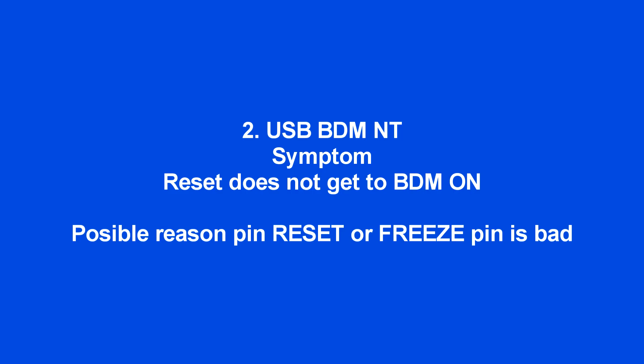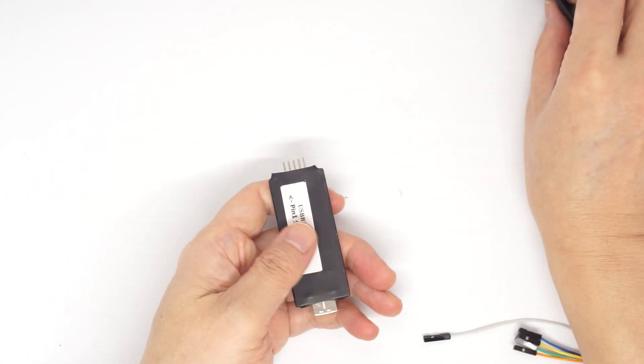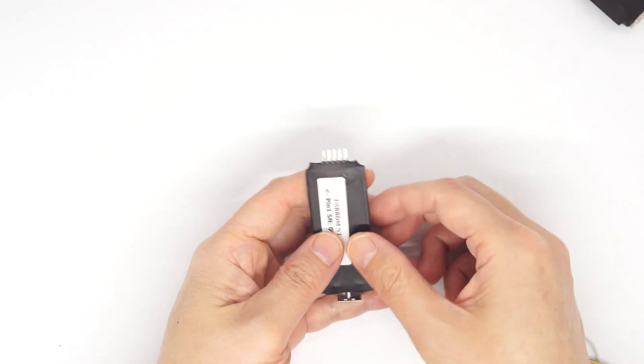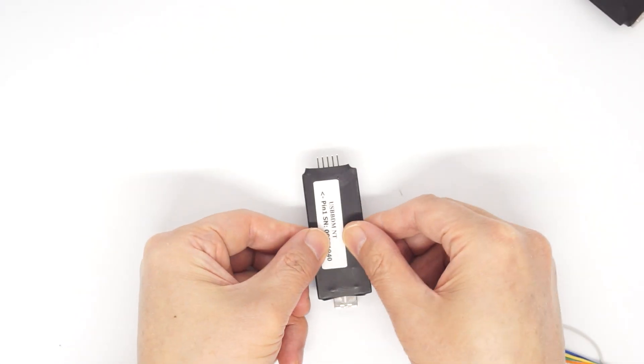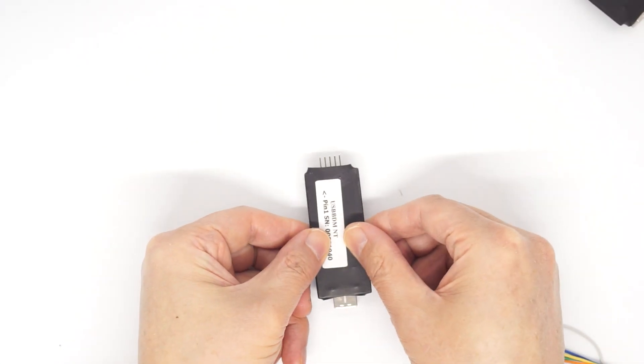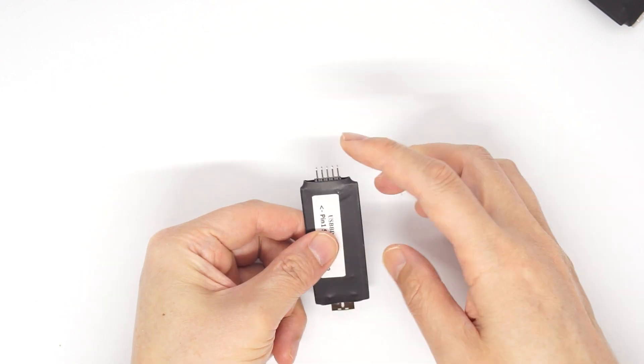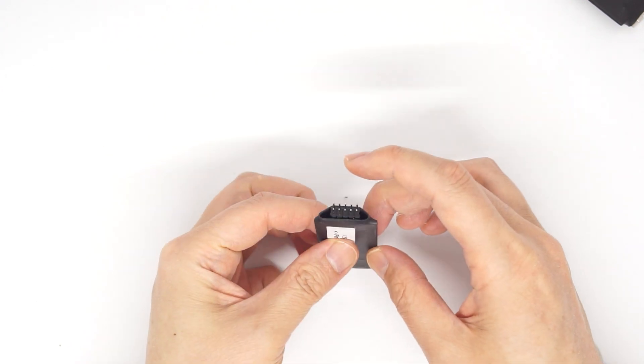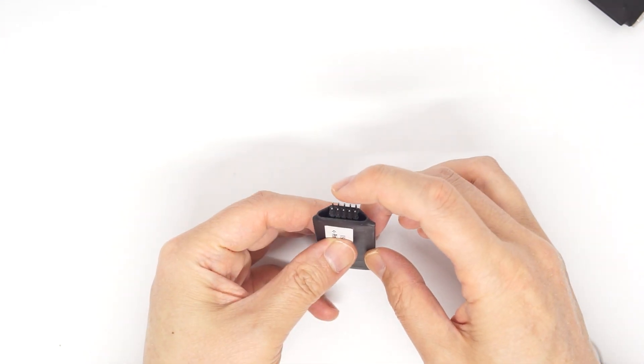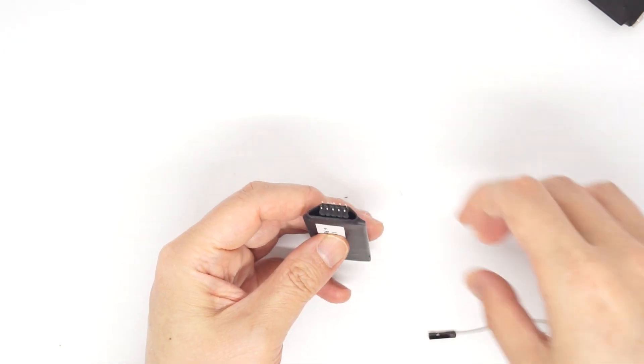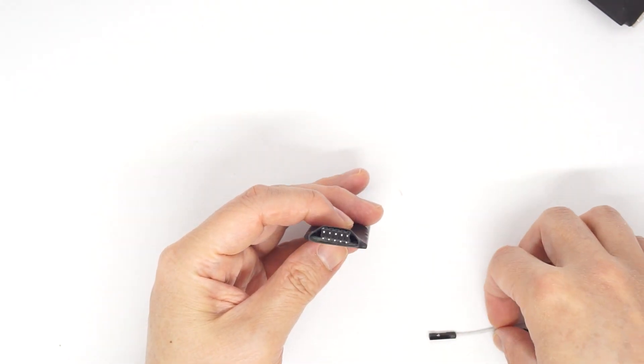On USB BDM NT, you cannot get the BDM on no matter what you did. Then the possible reason is reset pin or freeze pin is bad. Lower left is pin 1. You need to connect pin 6 and pin 7.